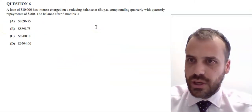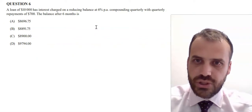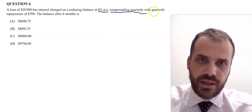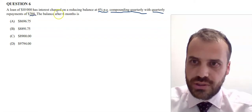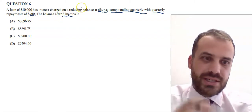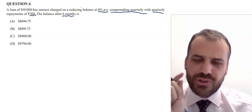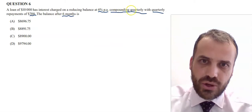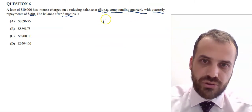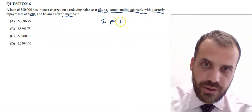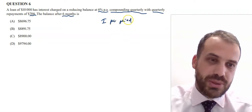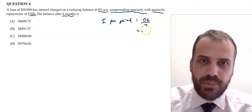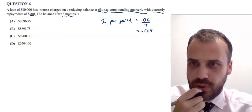Question six feels a bit tricky. A loan of $10,000 has interest charged at 6% per annum but compounding quarterly, with quarterly repayments of $700. We need the balance after six months. Since it compounds quarterly, interest per period is 6% divided by 4 — that's 0.06 divided by 4, which is 0.015. Six months equals two quarters, so we only work with two time periods.